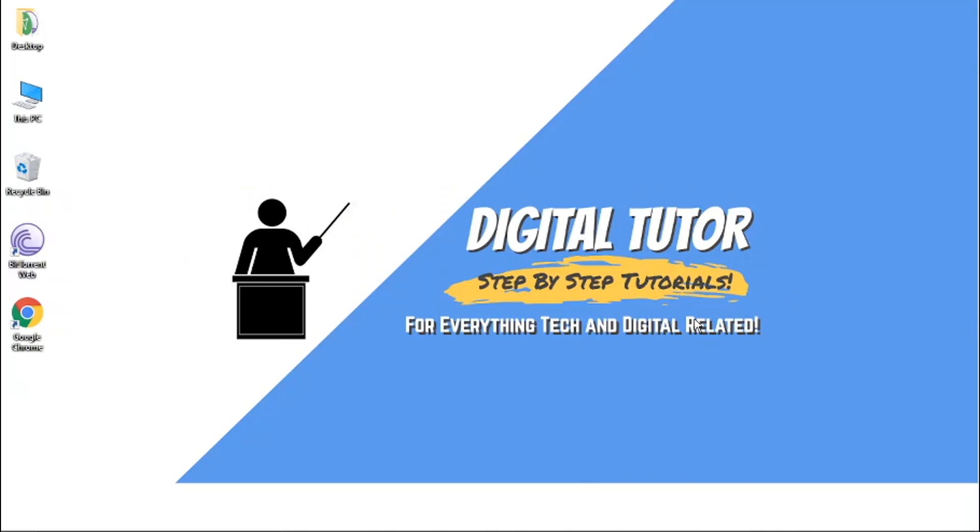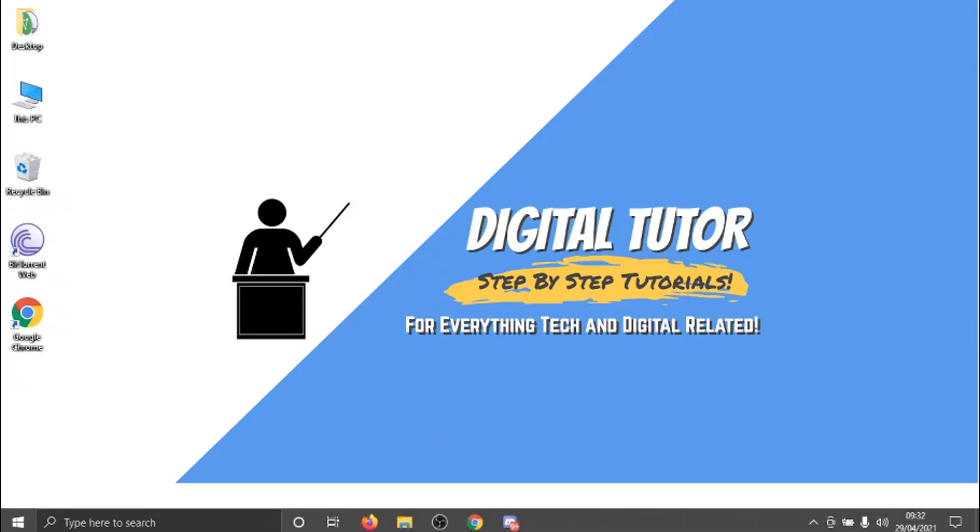So to do this, you can either do this on the Discord app or via the web browser. I'll be doing this on the Discord app today.